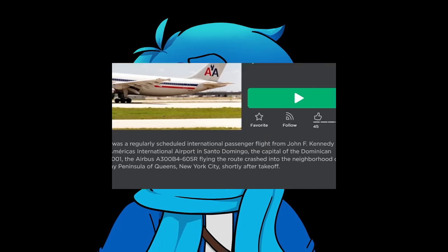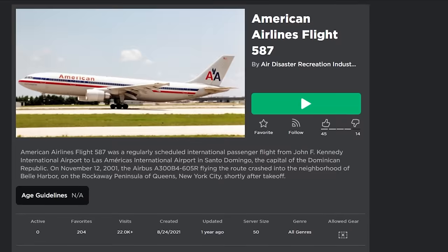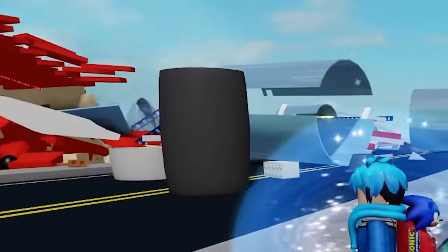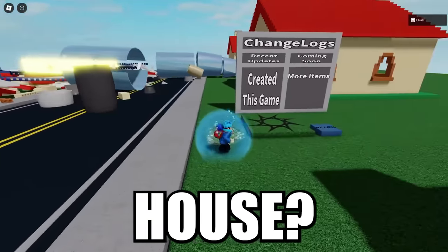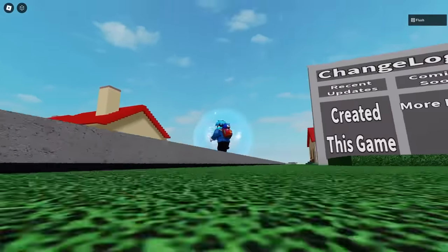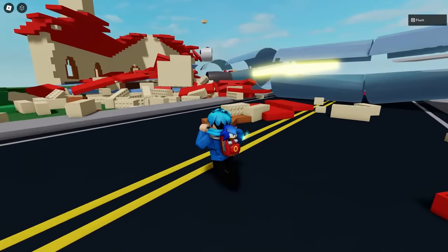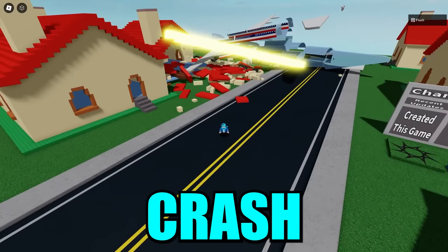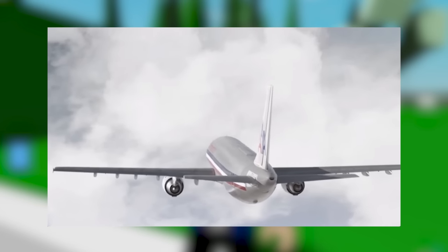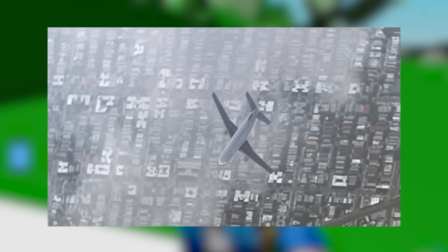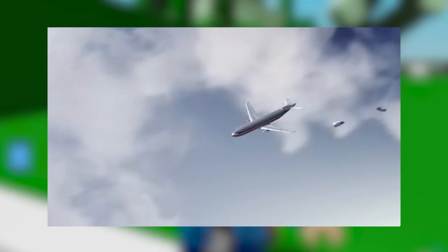Next is American Airlines Flight 587. What happened? It just nosedives into the house. Was that the only house it crashed into? The plane takes off and looks fine, then begins to shift around. The tail broke off and it just literally caused it to fall straight down. I don't like that.